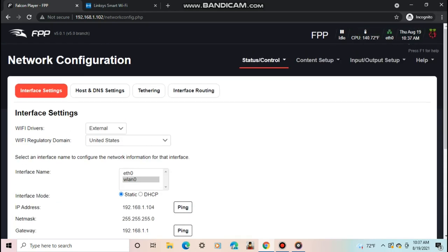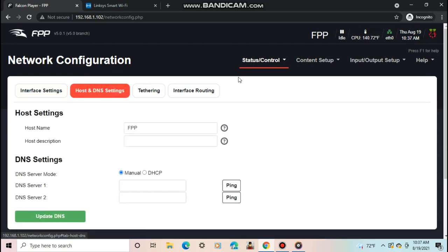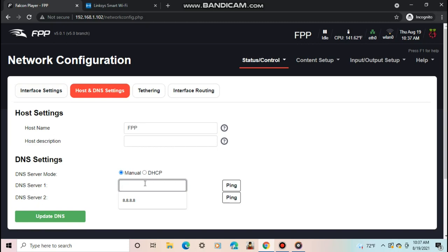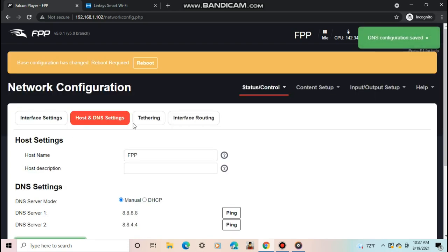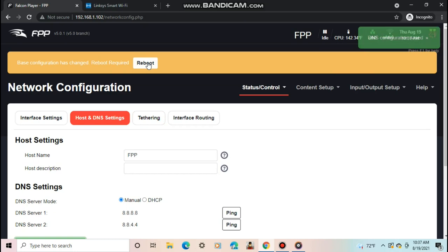We are almost done. One last step. Go to host and DNS settings, where it says DNS server 1, type in 8.8.8.8. And where it says DNS server 2, type in 8.8.4.4. Then push update DNS. Finally, it will ask you to reboot the Pi. Push reboot.